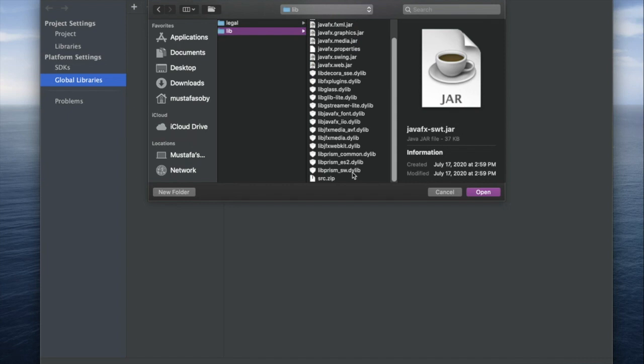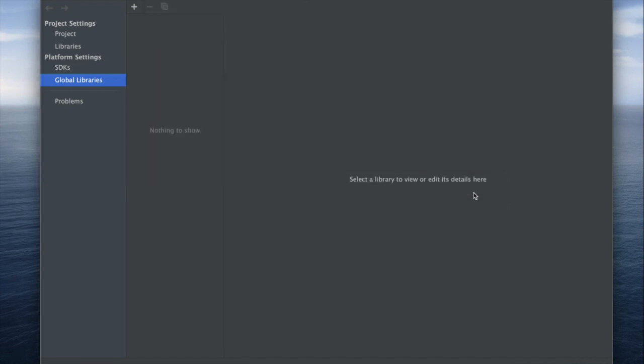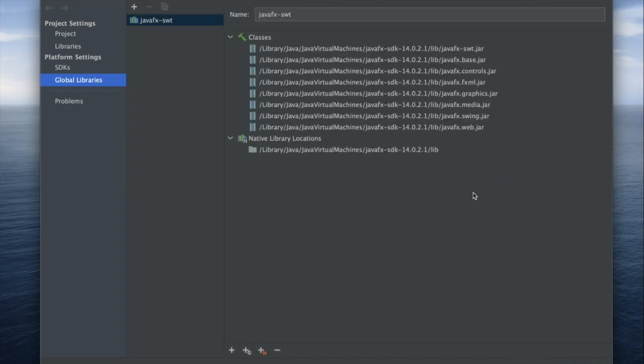Go into lib and we're going to select all 22 files except for the source.zip. We're going to name it something useful, so JavaFX 14.